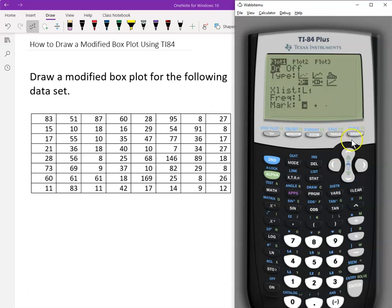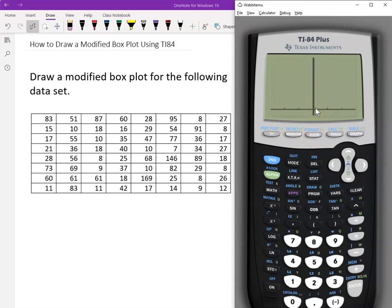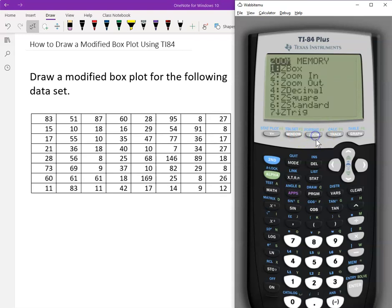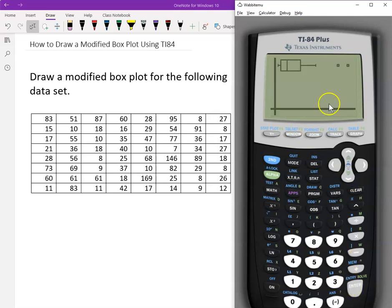Then click Graph. We do not see anything because the window is not set up correctly. We can use ZoomStat to automatically set up the window — that's the best option. Or you can manually set up the window yourself. I'll choose ZoomStat. Click Zoom, go down to number nine, or just type 9. Select ZoomStat and press Enter. It already automatically sets up the window. So this is the modified box plot.